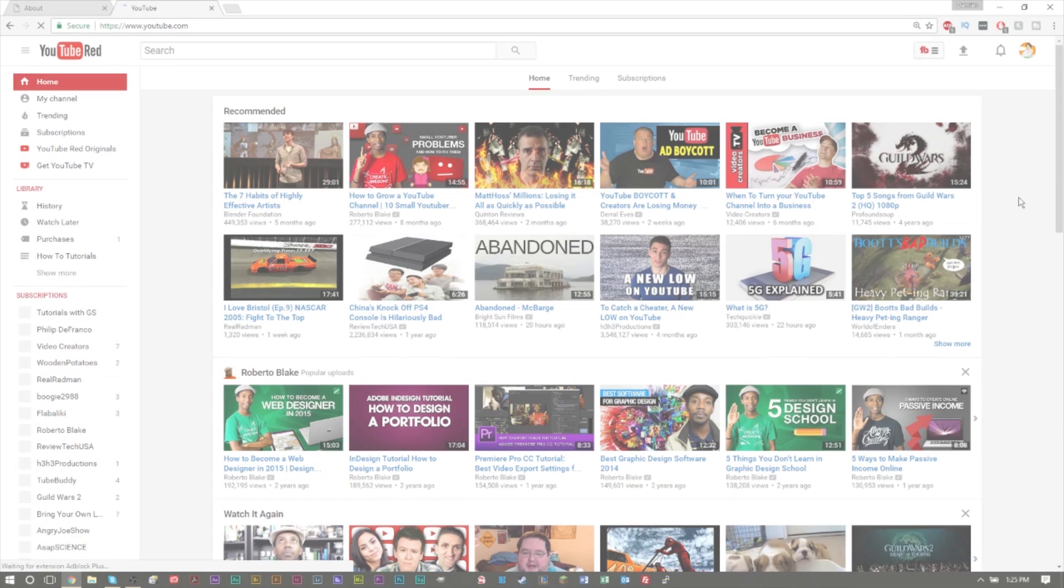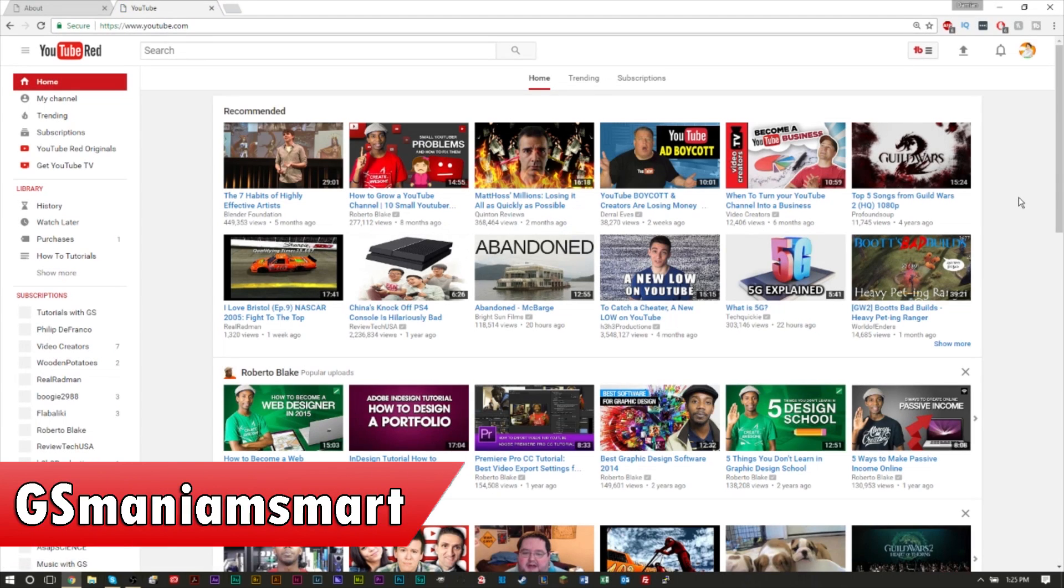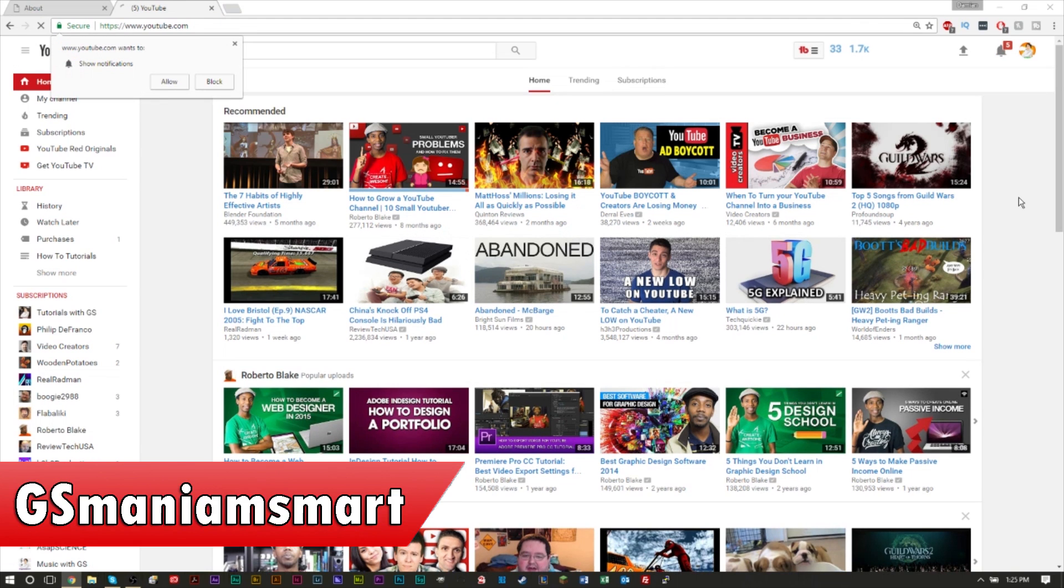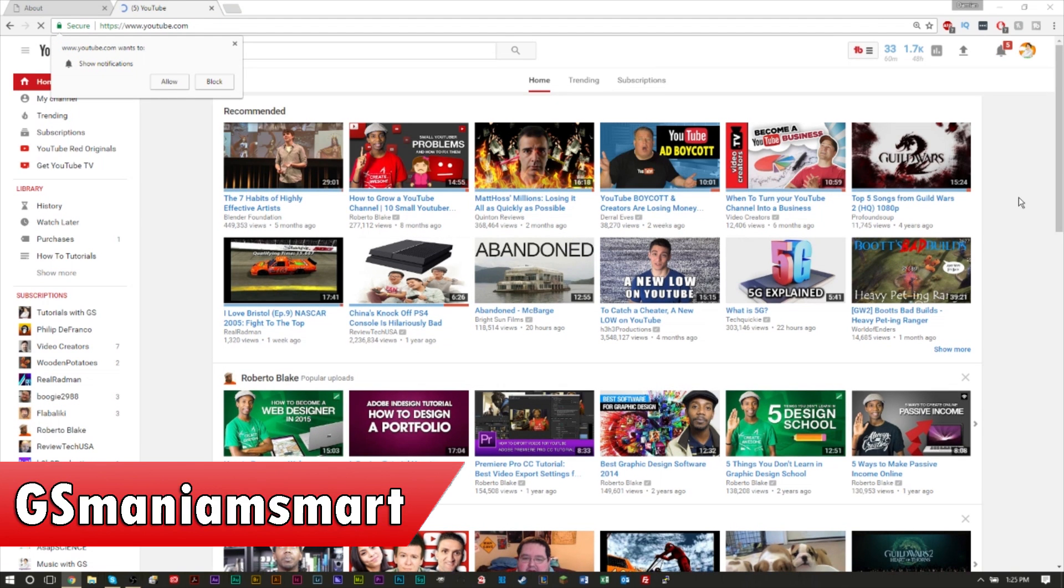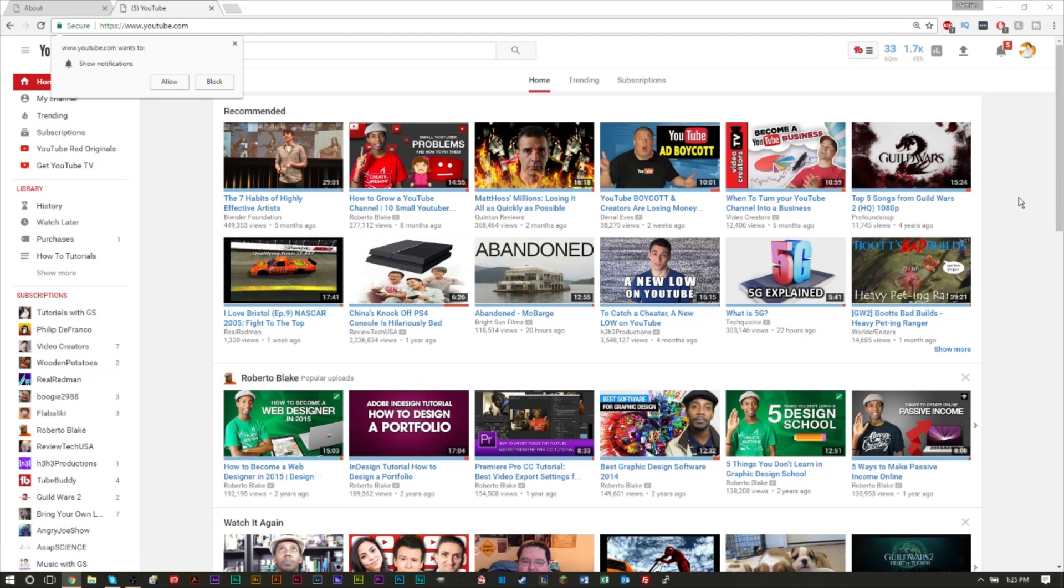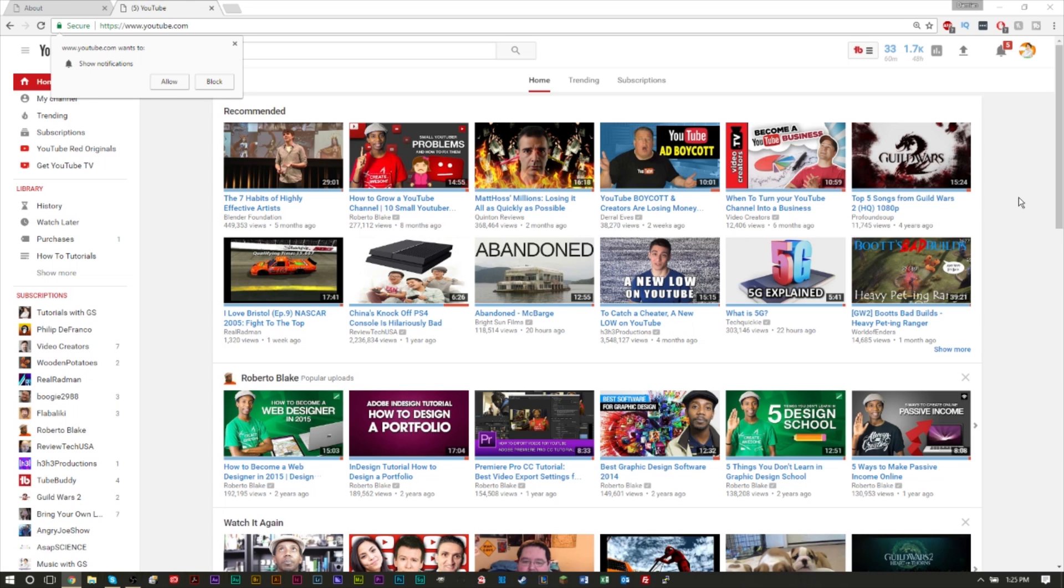What's up everybody, GSMamSmart here with another brand new video for tutorials with GSMamSmart. Welcome back to another video. If this happens to be your first time here on the channel, I want to welcome you as well and hopefully you enjoyed today's tutorial.